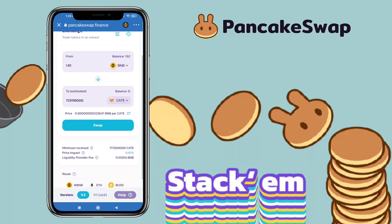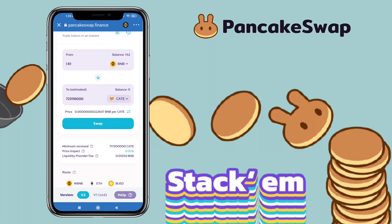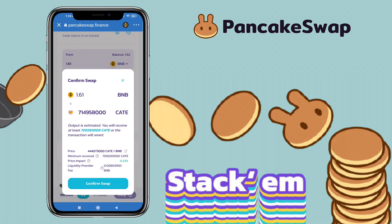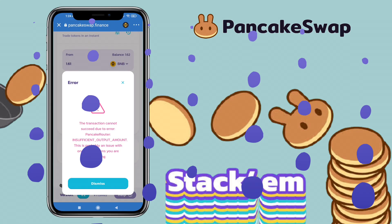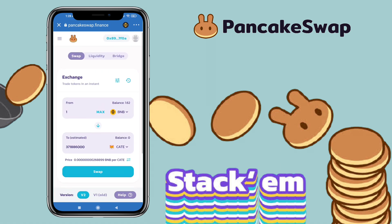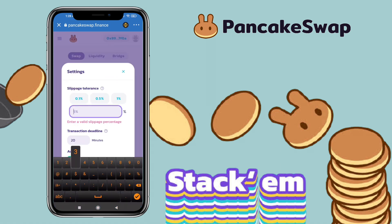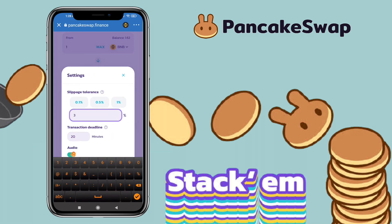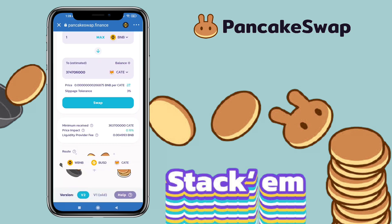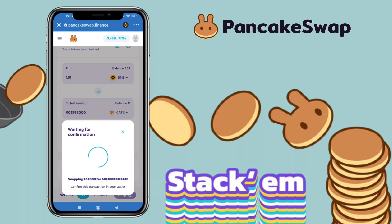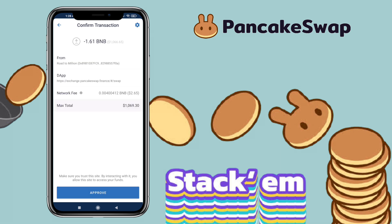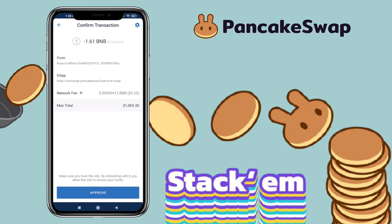In my case, I'll be purchasing KateCoin. Remember to change slippage tolerance to 3%, because if not, a transaction error will occur. To edit your slippage tolerance, click on the settings icon and set it to 3%. You can also edit the transaction deadline — the swap will get cancelled automatically if pending after 20 minutes, but you can set it lower if you'd like. Once slippage is set to 3%, click swap. The network fee for this transaction will cost $2.65 or 0.0040 BNB. Once everything is set, click on approve.